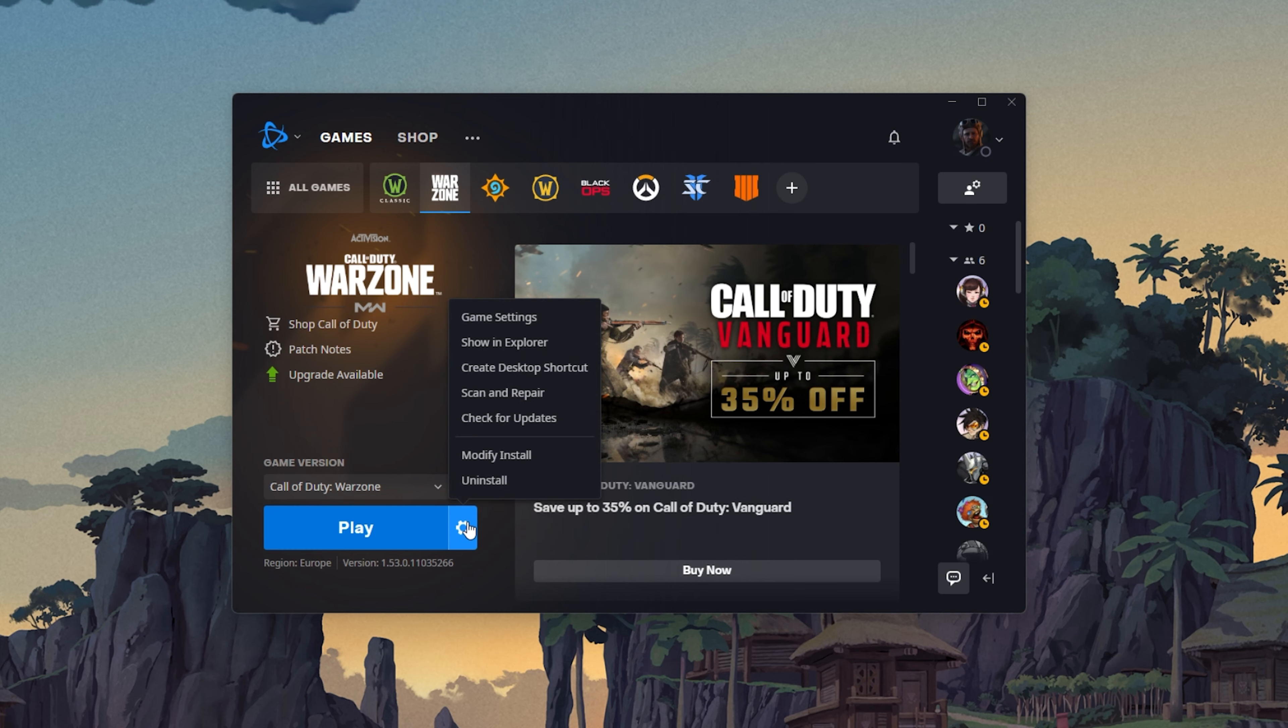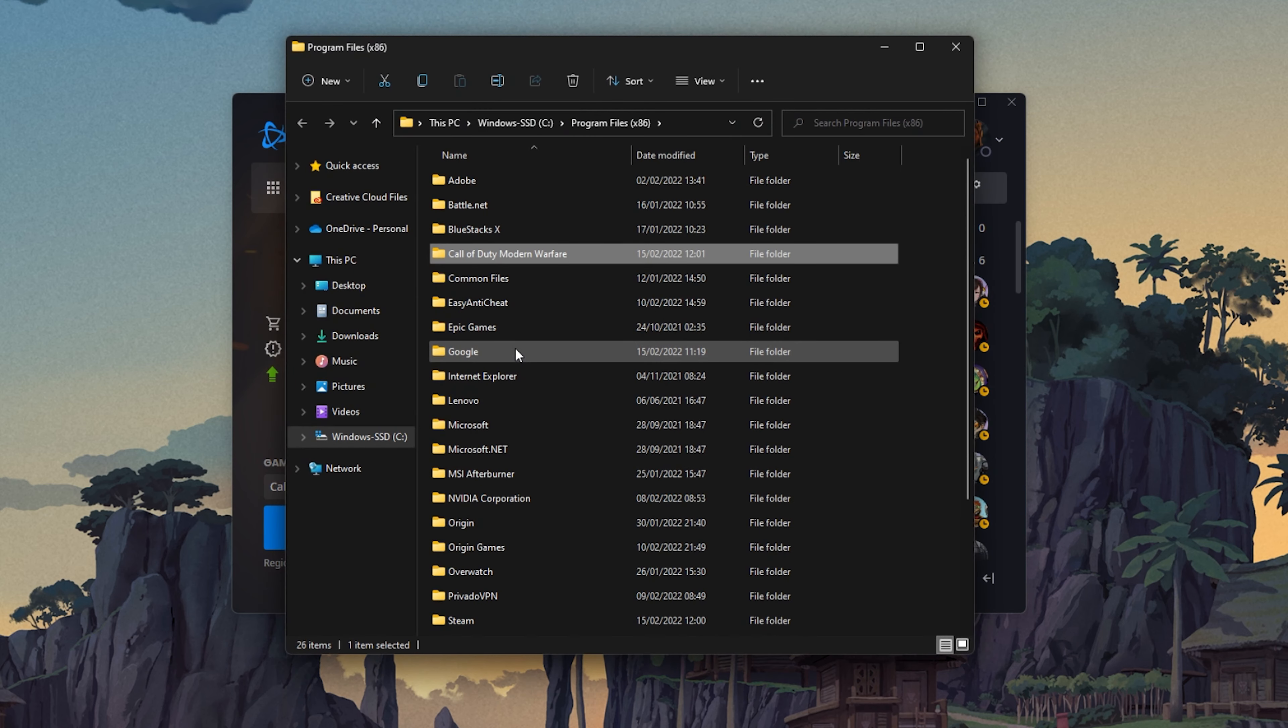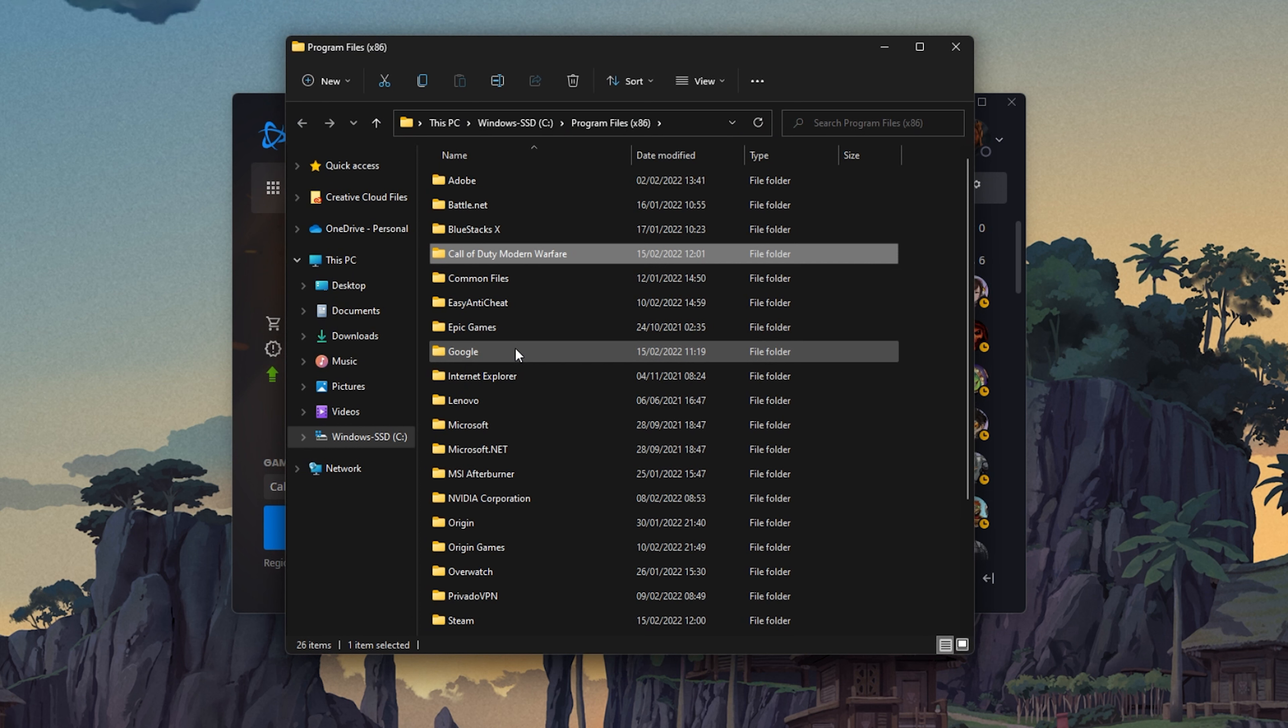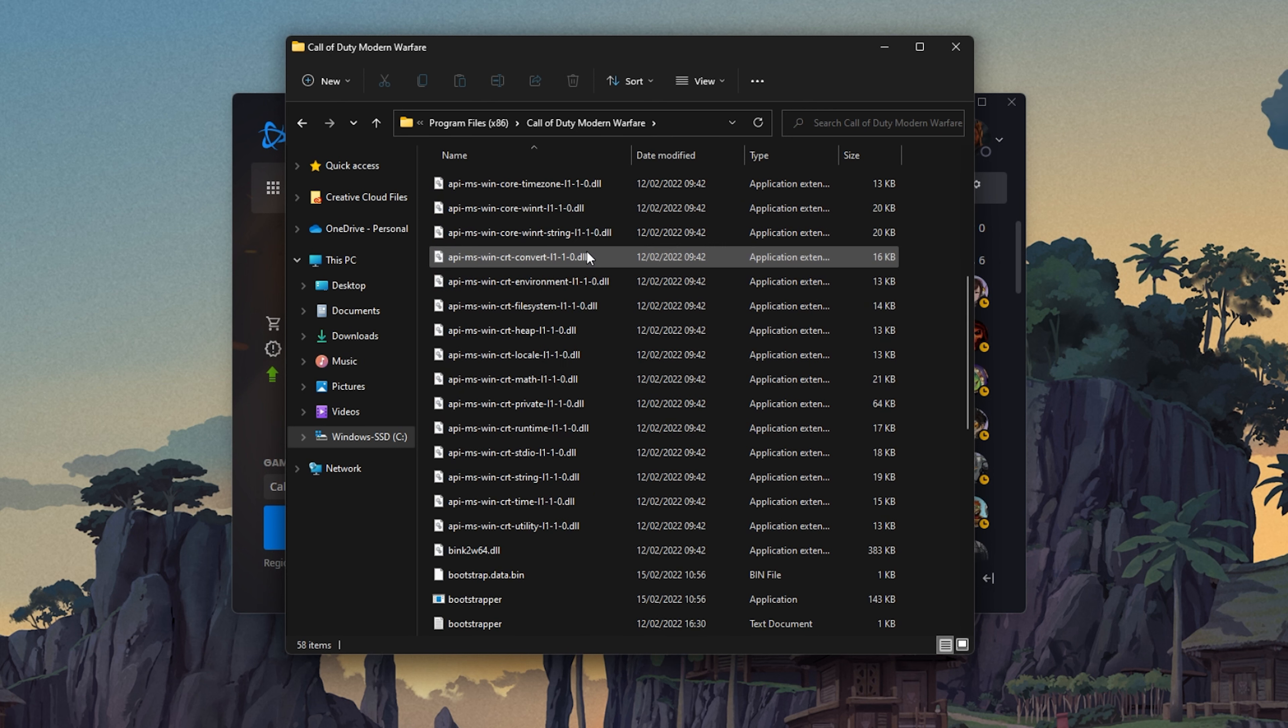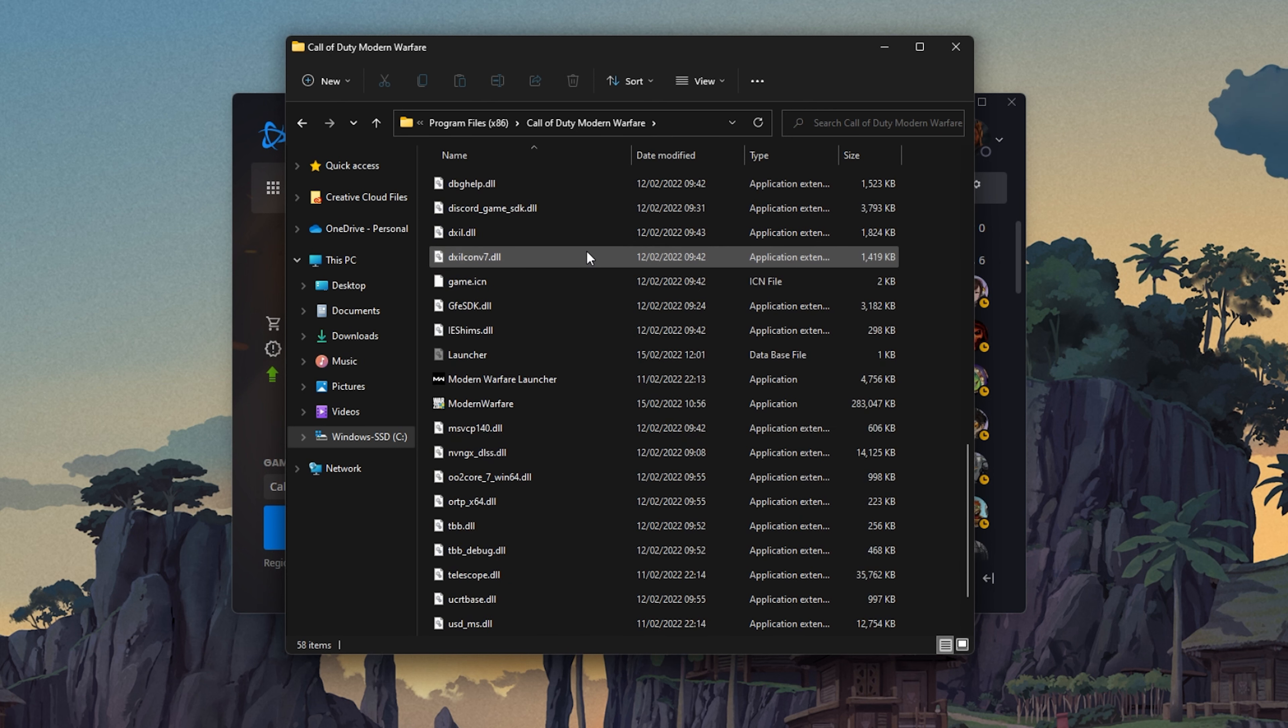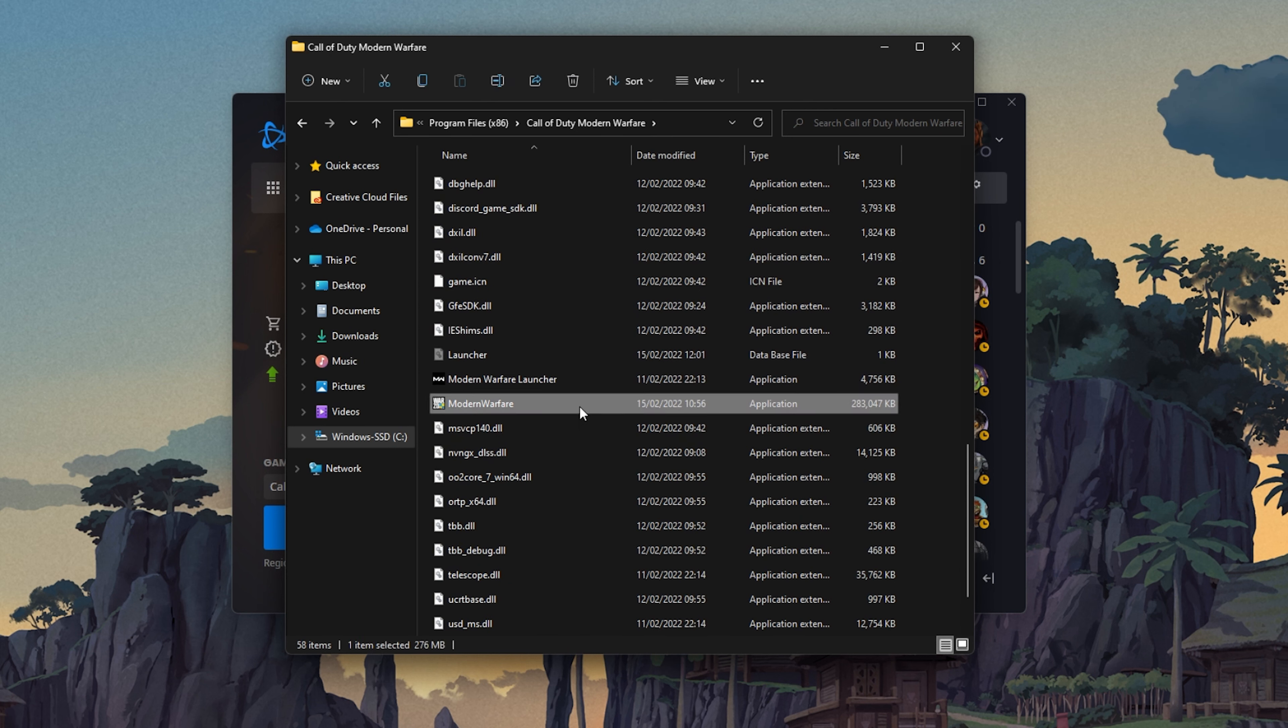Open up your Blizzard launcher and click on the gear icon next to the Play button for Warzone. Select Show in Explorer. Your File Explorer will open up.